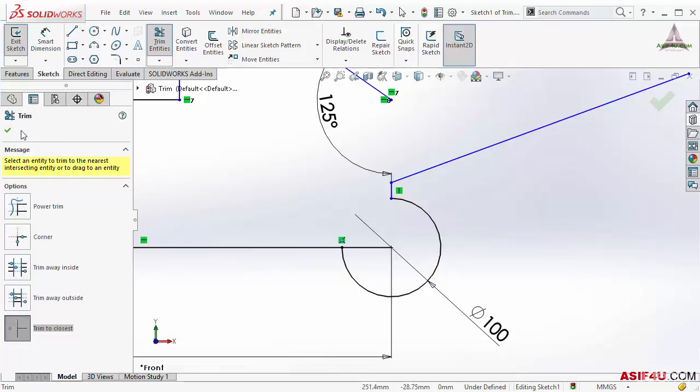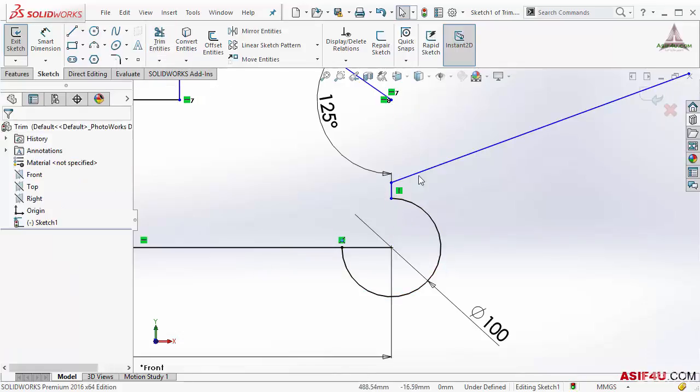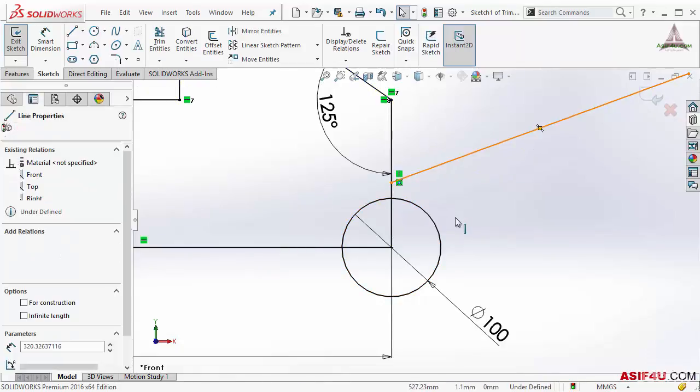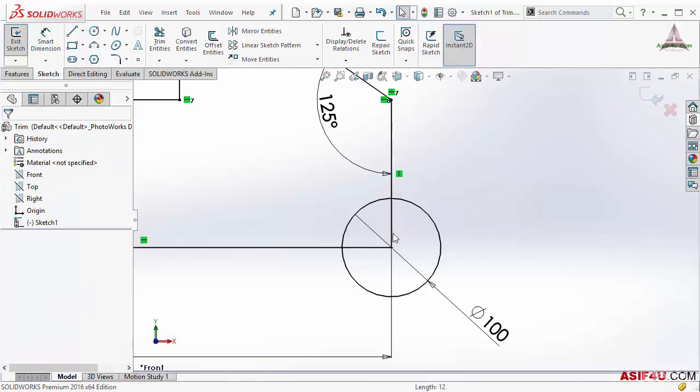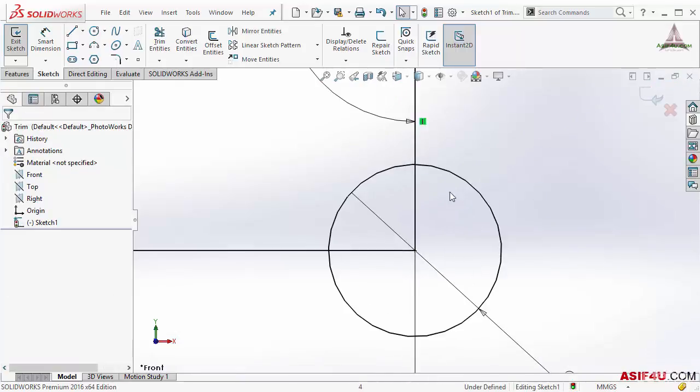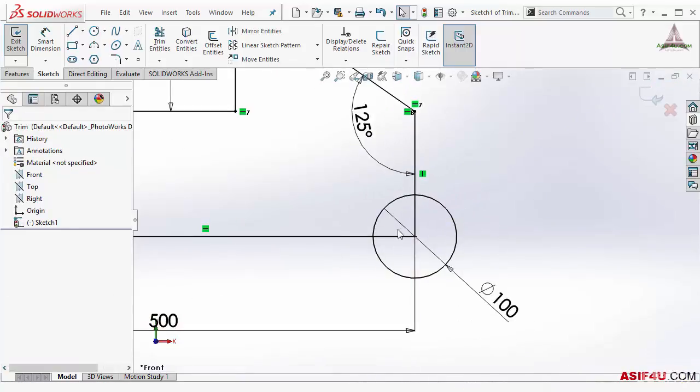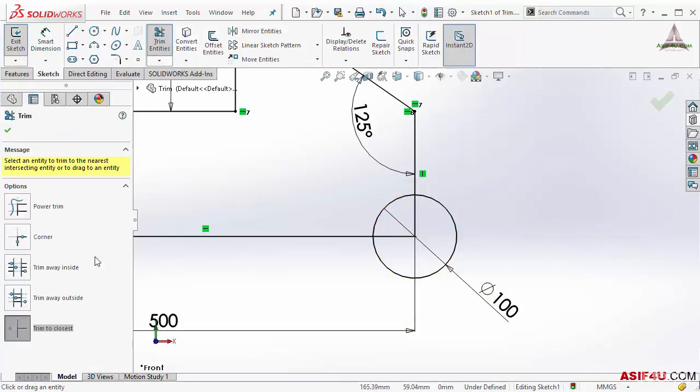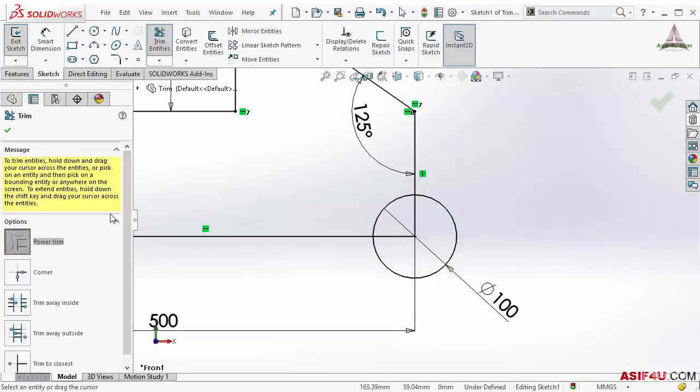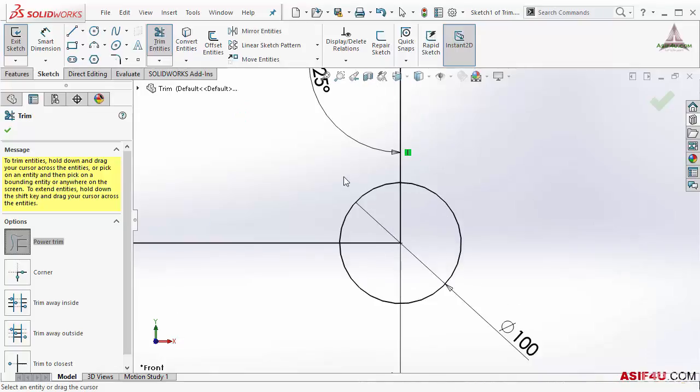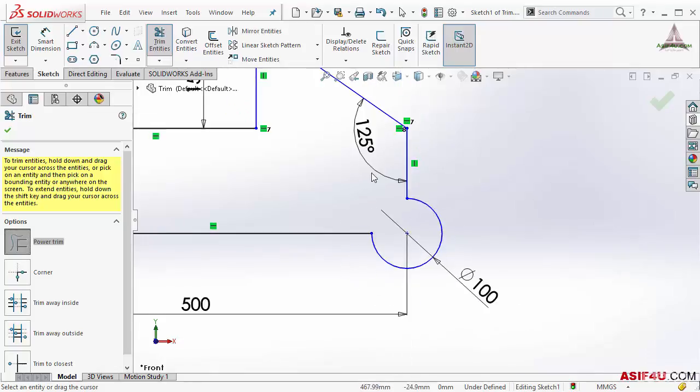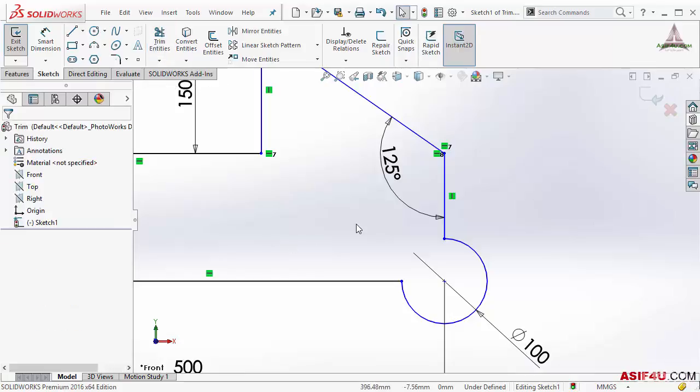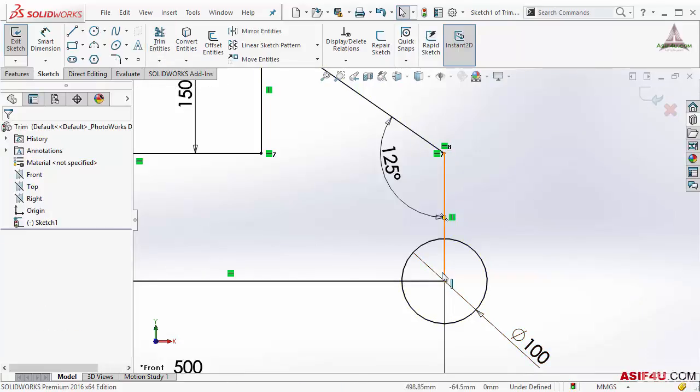But there are some places where you do not need to trim. I will show you one example. I will press Control Z to go back. I will delete this Escape. I don't need this here. Let's say I want to trim these three extra lines from inside, so I will select trim, then power trim, then I will delete this. And here you can see this is under-defined now, but before it was fully defined. For this kind of situation you do not need to trim it. There is one better way to solve this problem. Control Z to go back.